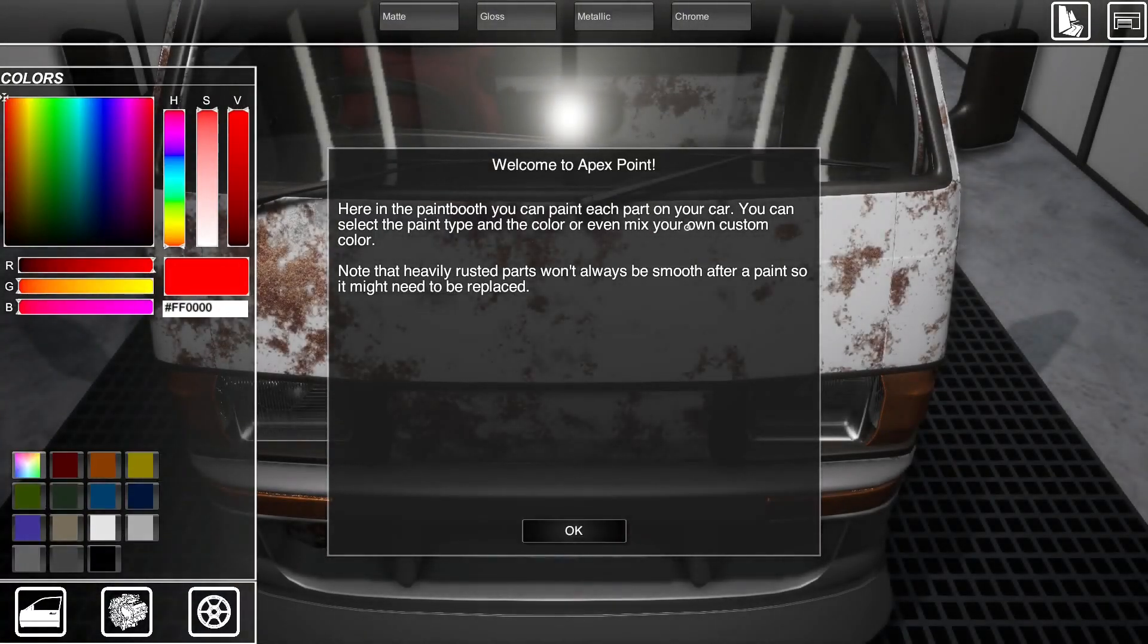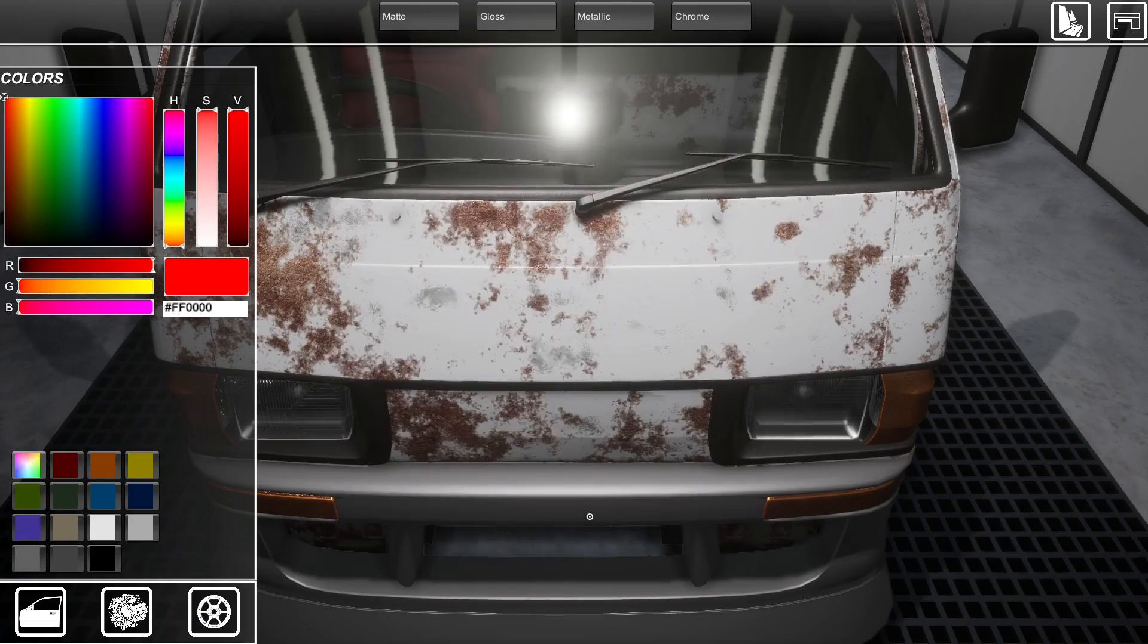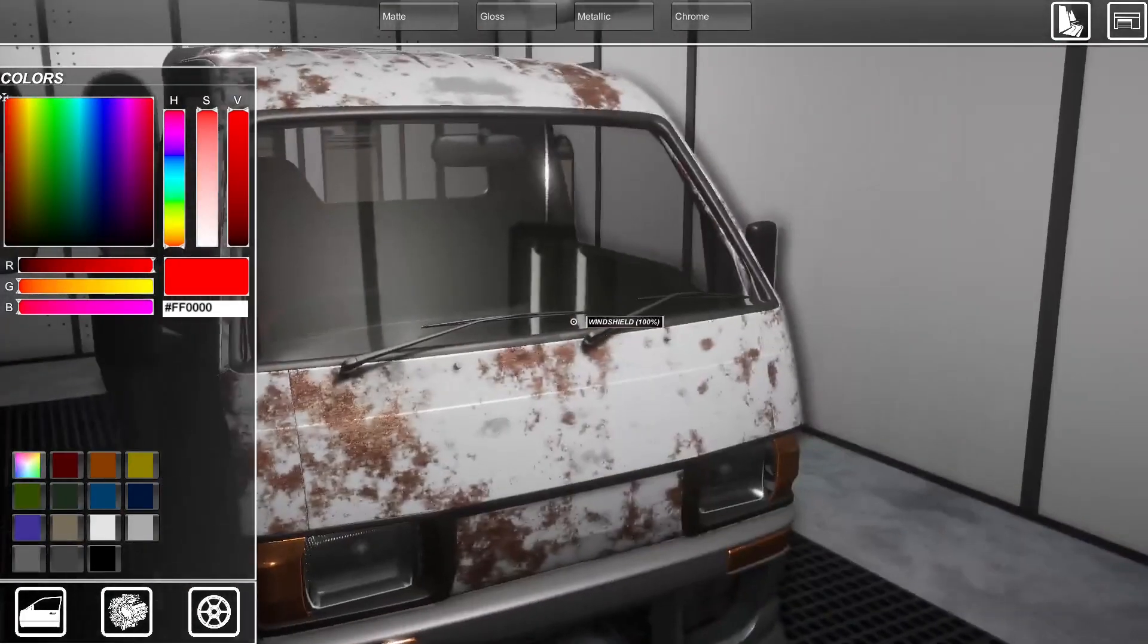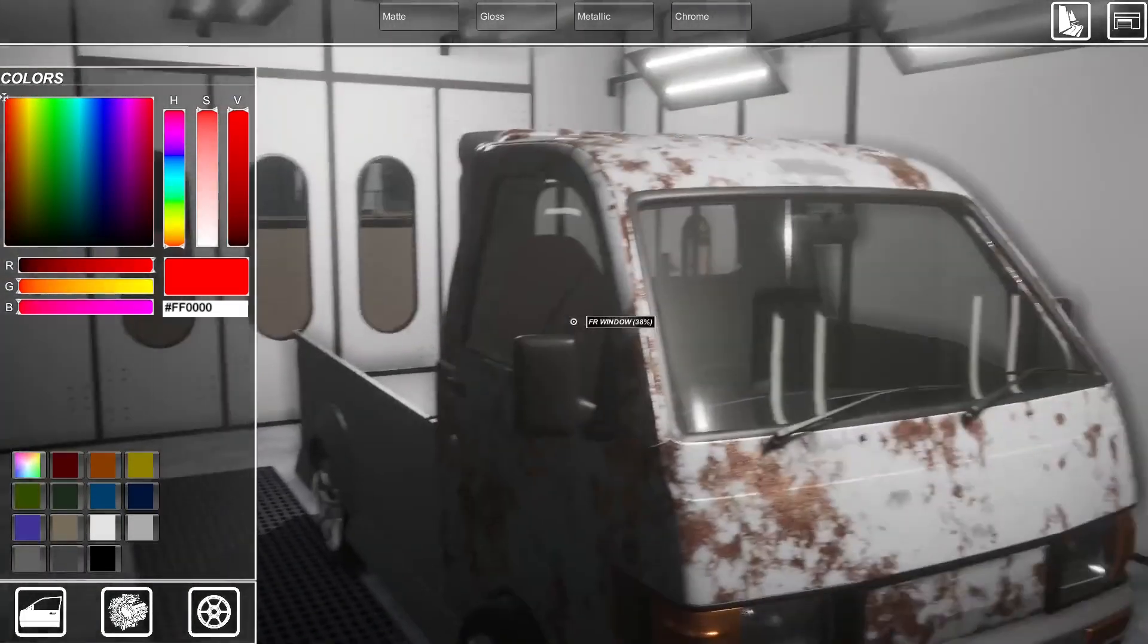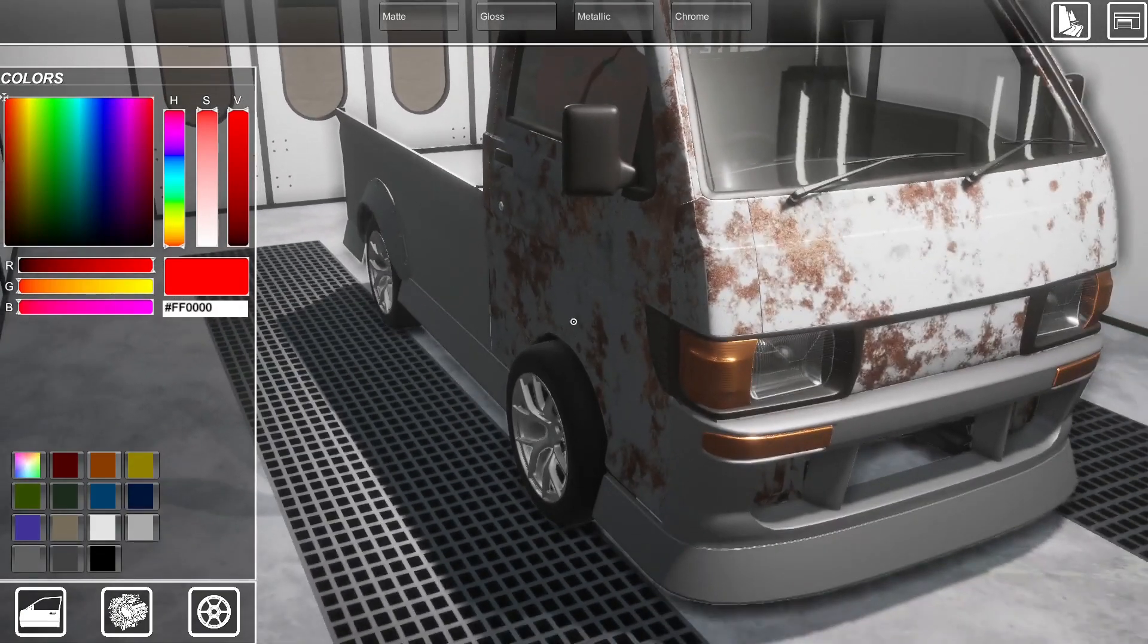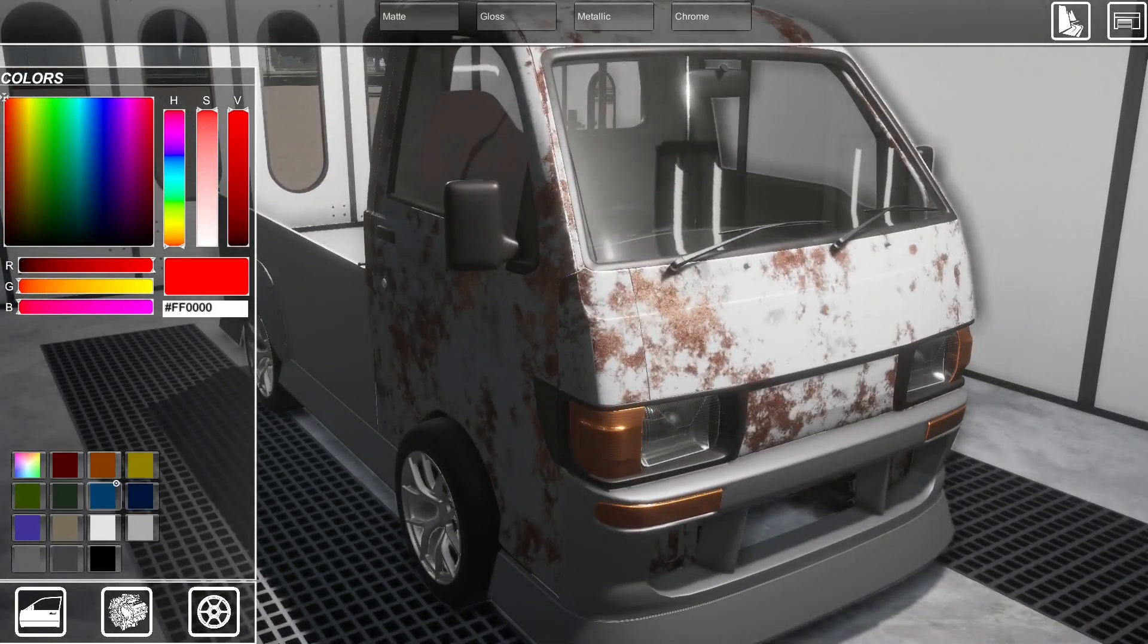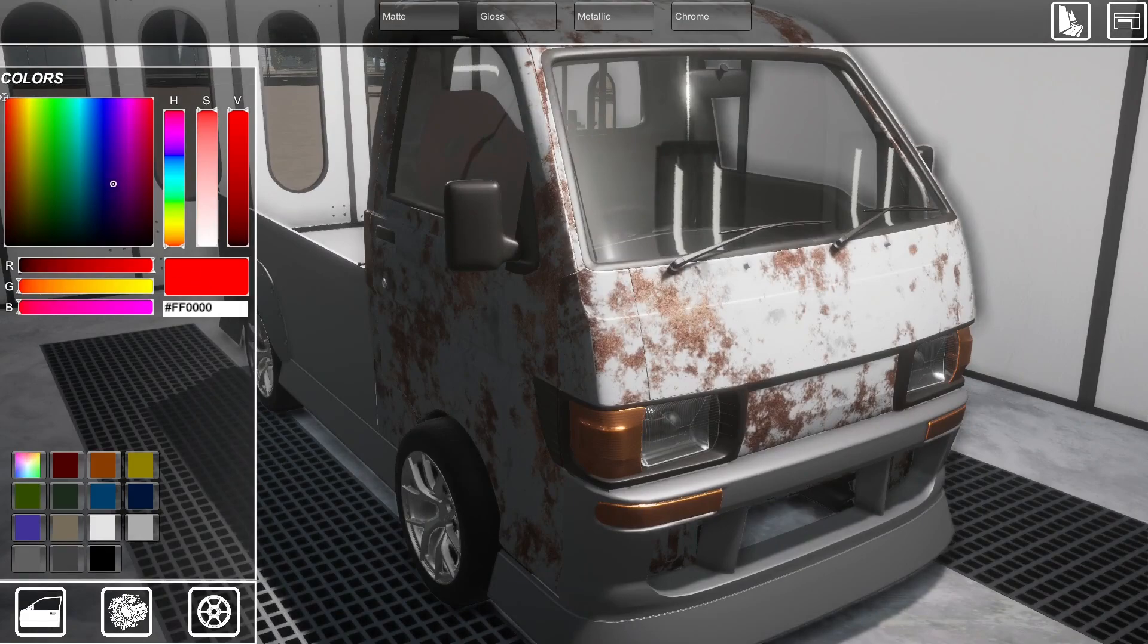OK. Here in the paint booth, you can paint each part in your car. You can select the paint type, color, even mix your own custom. Note that heavy rusted parts won't always be smooth after paint, so it might need to be replaced. Oh, bugger. So. Yeah. I'm already not looking forward to what this might be. I think we might go for a nice kind of... Got a red seat. Maybe the orange. Let's see what this looks like, maybe. How do I paint you?